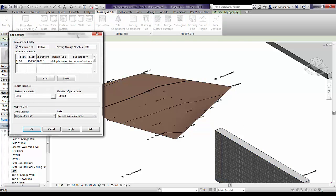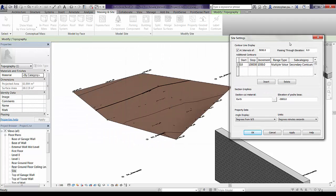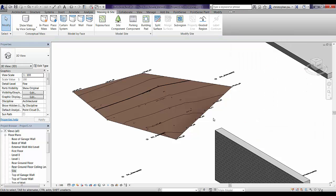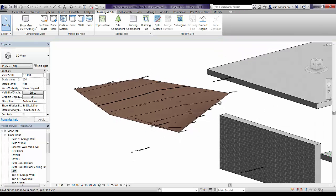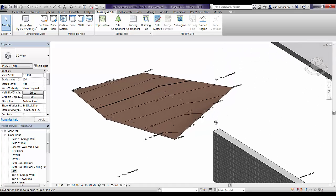If we want to go to the Massing and Site tab and tweak those contours, we can. For example, we will change the increment down to 500mm, apply that, and you can see that updates there.